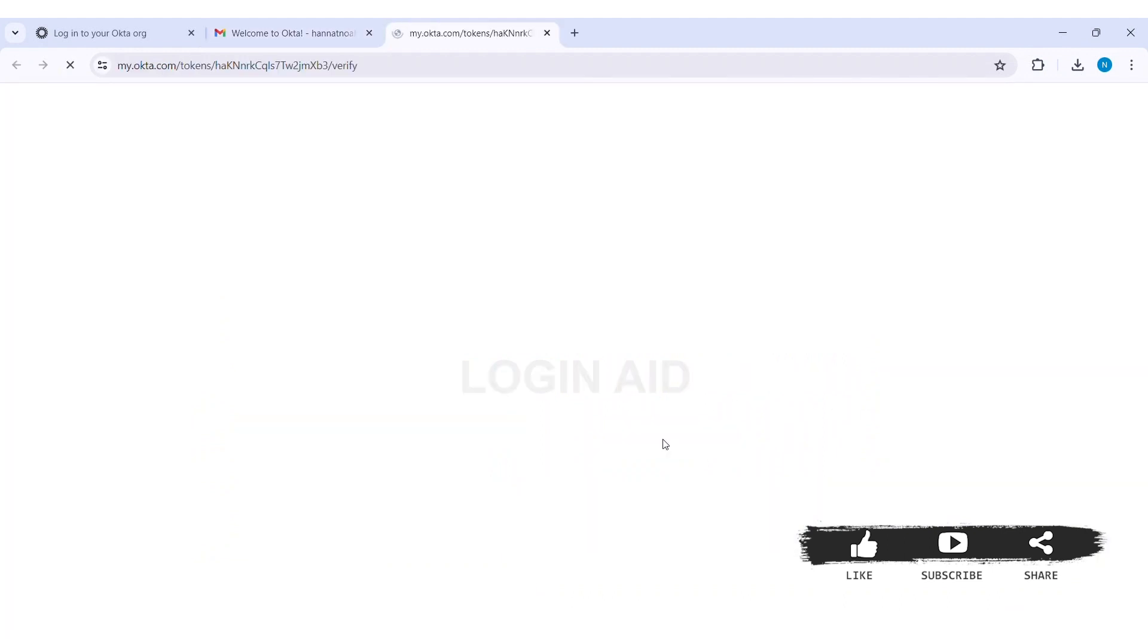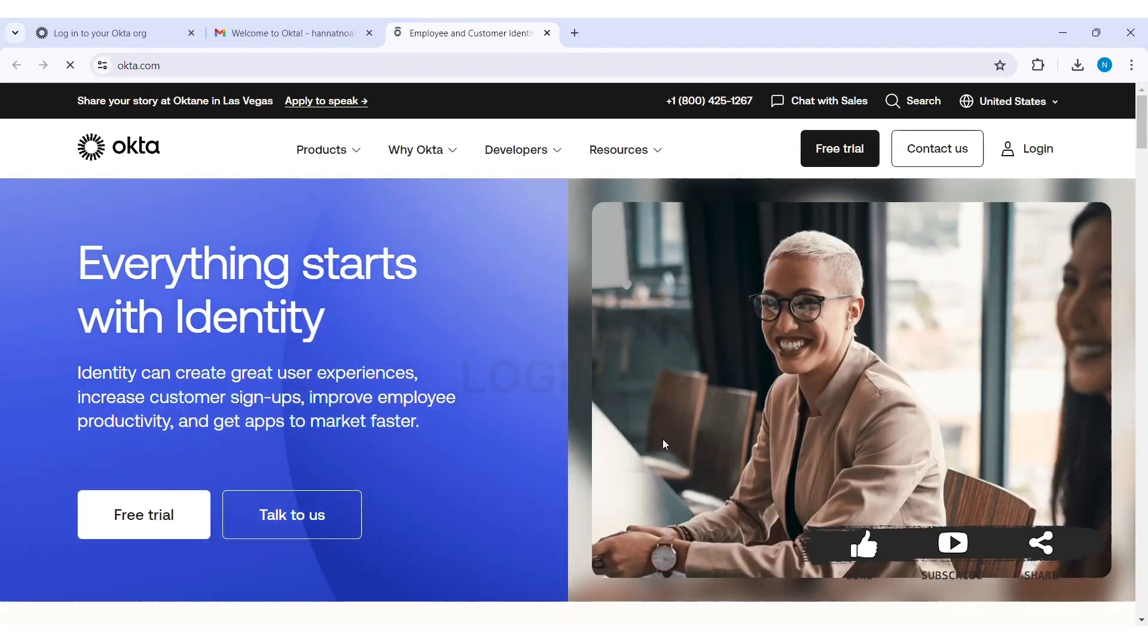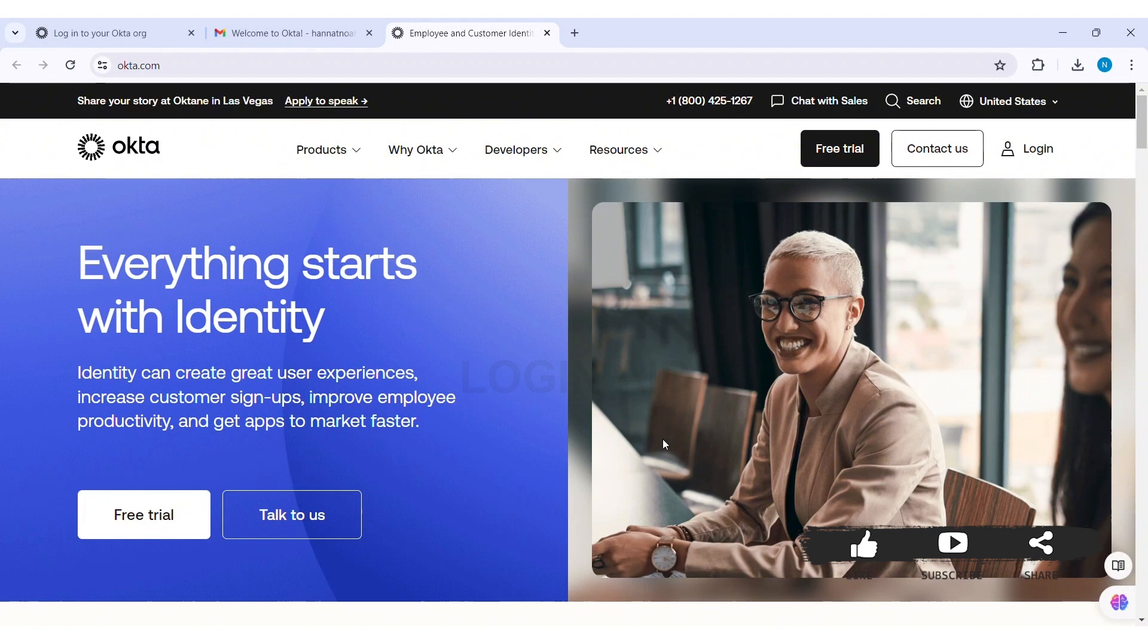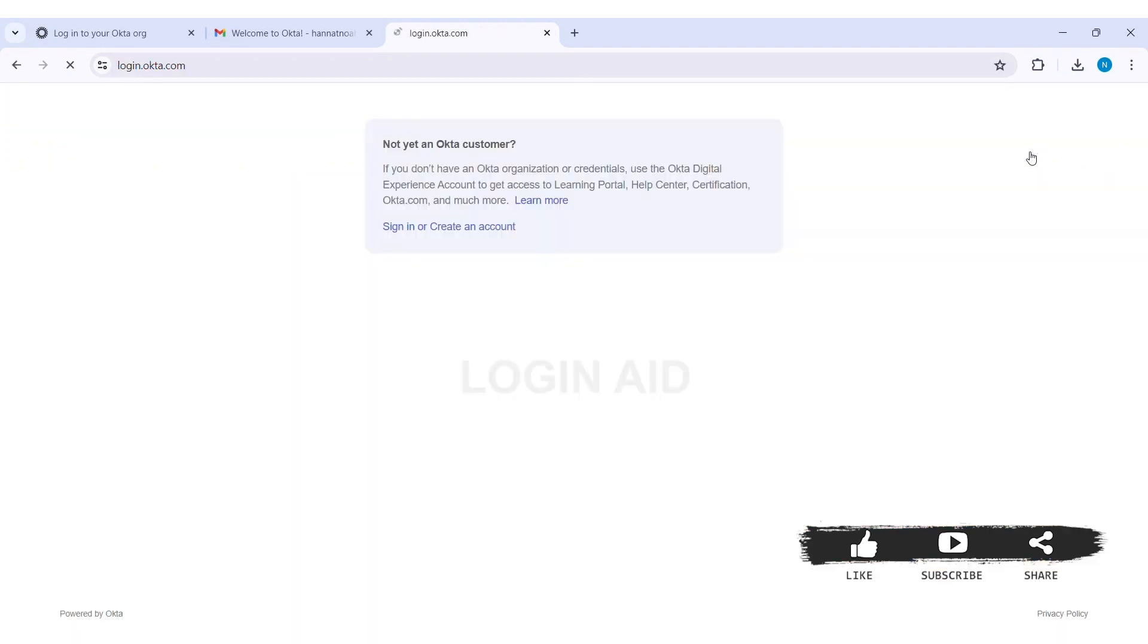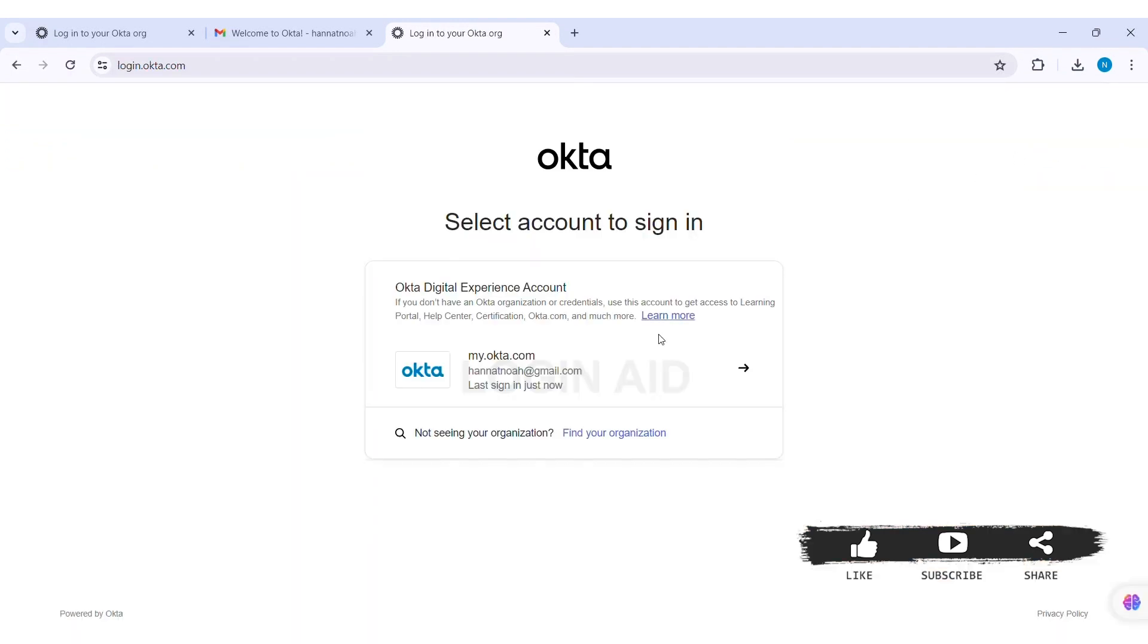With this now you'll be directed to Okta's official website and then you'll be able to create your account. Now here you'll be able to see login option on the top right corner of the website. If you click on login option then here you can see your Okta account has already been logged in. Here you can see my Okta account.